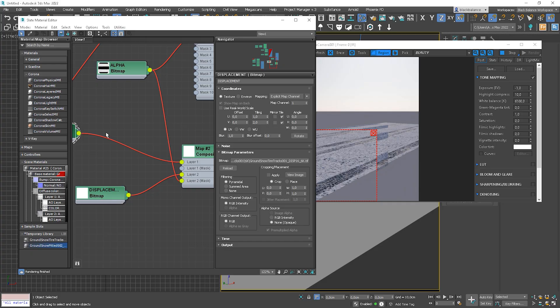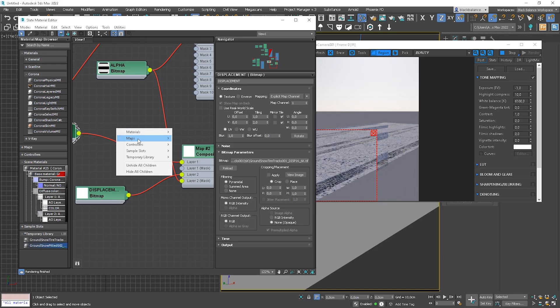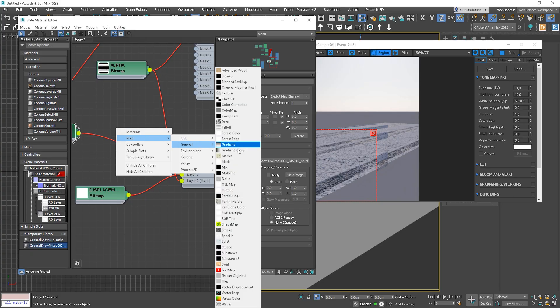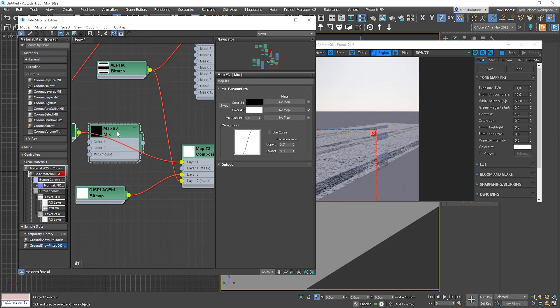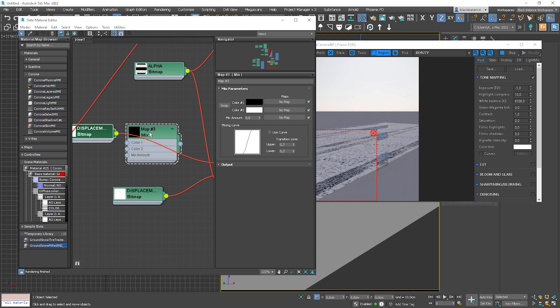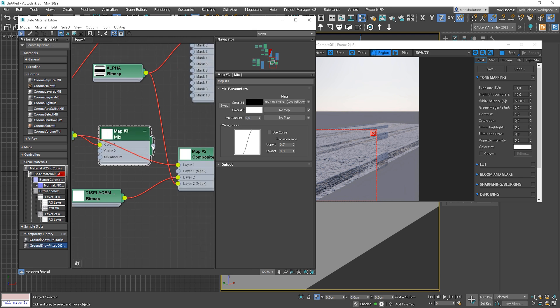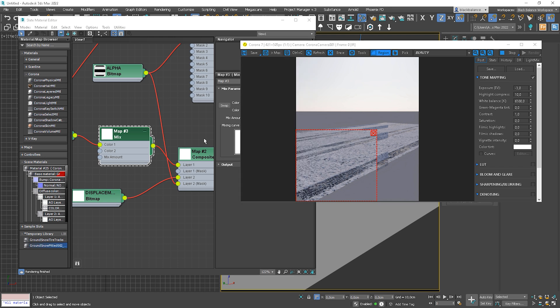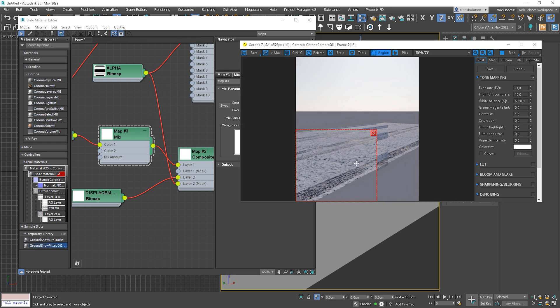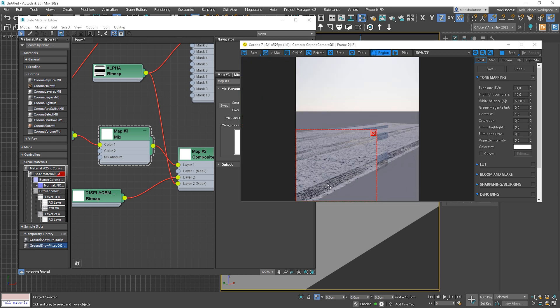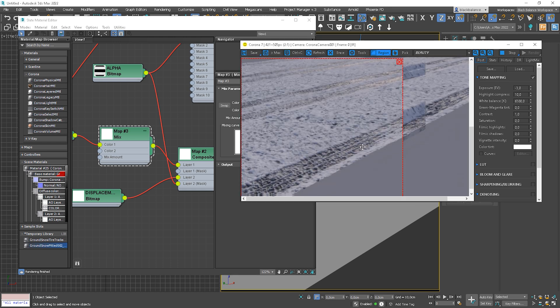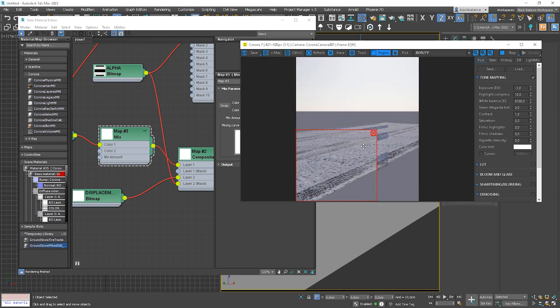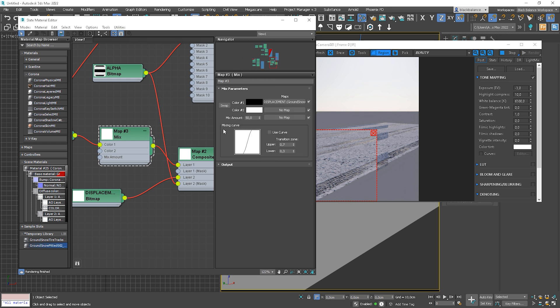But I have solution for this, so don't worry, I'll show you right now. I will choose the mix map and plug the first displacement map into the color 1 slot. Then I plug it into the layer 1 slot. So now we'll be mixing them up with white. So we can notice that the tire track part has been flattened. So the lower the value, the lower the tire tracks are. So if we want to have them flat, we need to go to higher values.